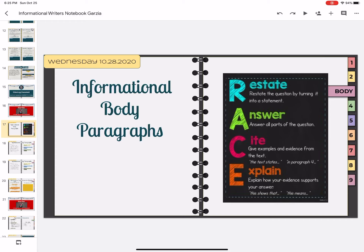We have Restate, which means you're restating the question by turning it into a statement. So you take the question word away at the beginning, the question mark away at the end, and you should have a complete statement. You might need to change a word here or there just to make sure it's grammatically correct.